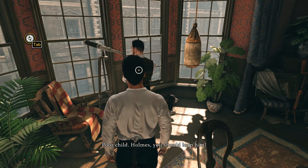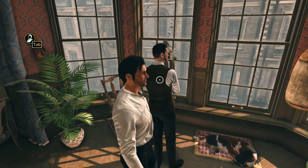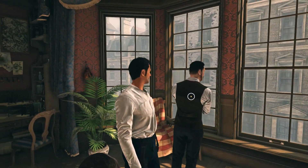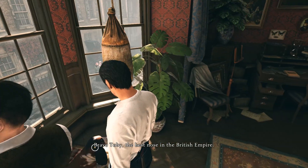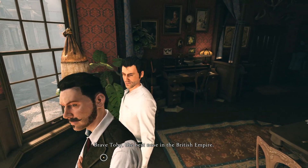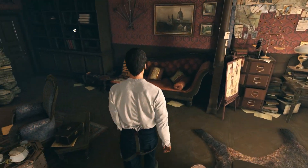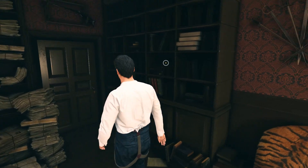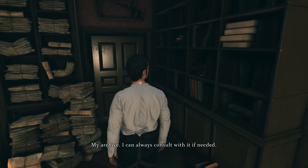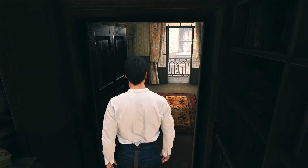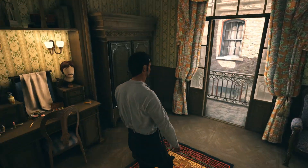Before we go to Dorset Street, let's explore the apartment and Baker Street. My analysis table — it's useful for my work. Poor child. Holmes, you should help him. Watson is hogging the telescope, but I remember what we saw in the telescope in the last game. Hello, Toby. Brave Toby — the best nose in the British Empire. My archive — I can always consult with it if needed. The archive seems to be, even though there are three options, combined into one in this game.